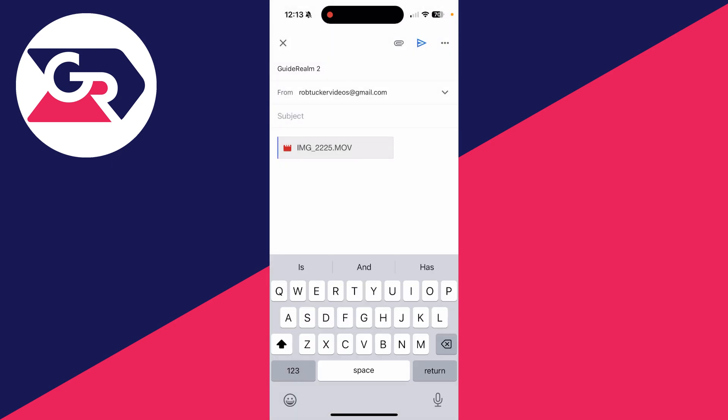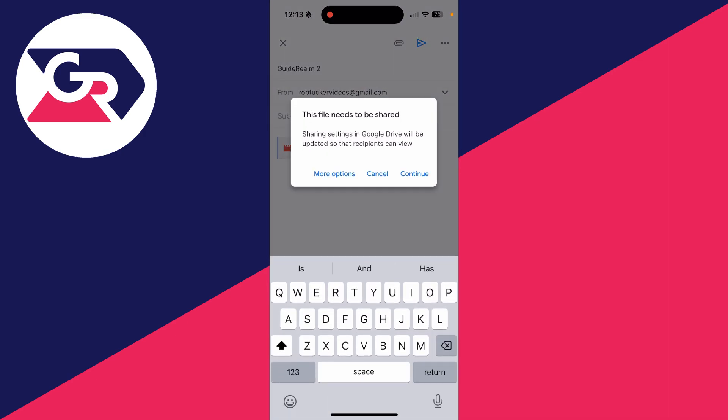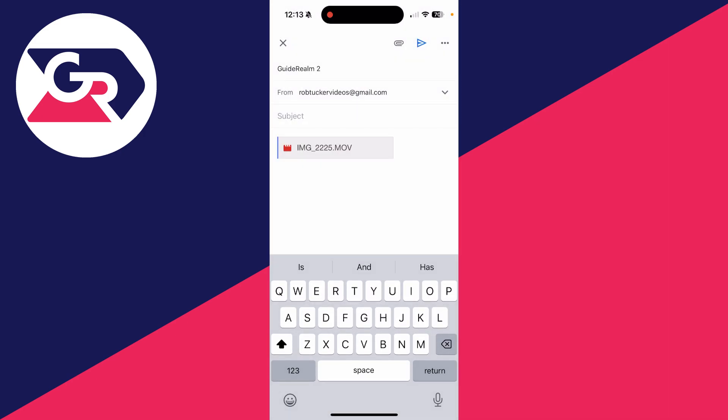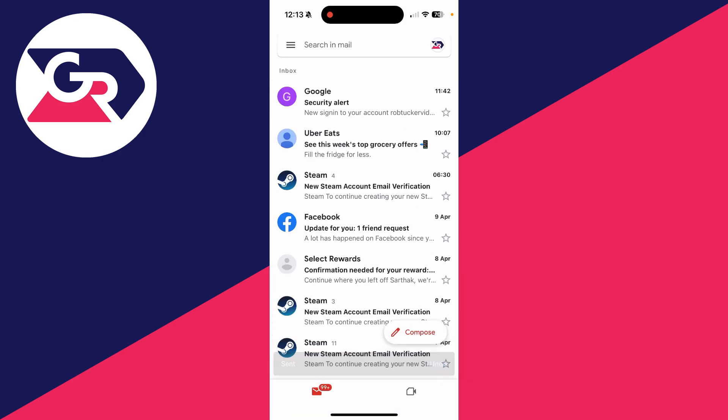Select it and press send in the top right. What you need to do is make sure we share it, so you can press continue and that should update the sharing settings.